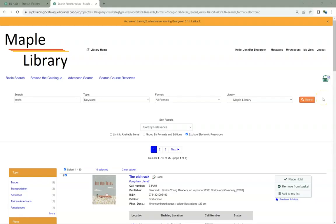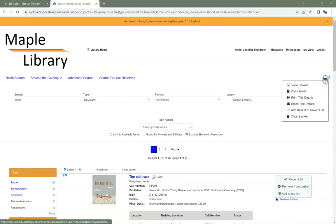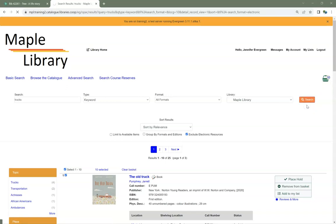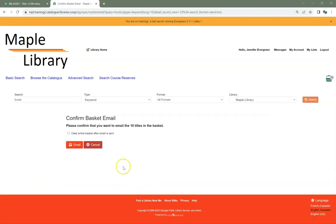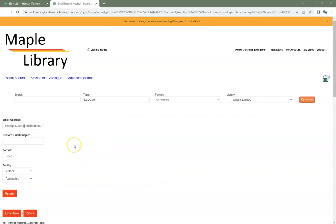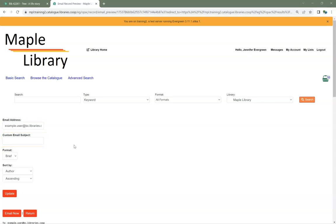The bug preventing patrons from emailing themselves a list from a basket has now been resolved. Once a patron has added records to their basket, they can click on the basket icon and select Email Title Details. Click Email to confirm that you want to email the titles in the basket. The email from the account will display and can be edited. A custom email subject can be added. The brief or full format can be sent. If patrons want to include Holdings information, such as call number, they should select Full.